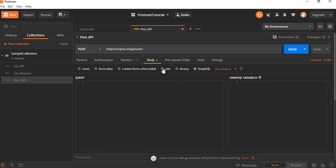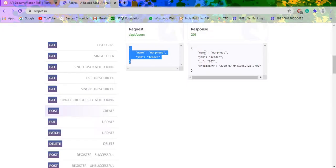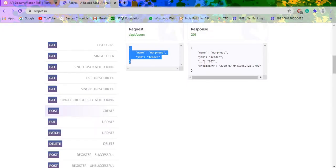Currently I am using the raw format, which is in JSON format. I am going to post the details of a user with name and a job. Click on send. Now this will process the POST request and provide the output.